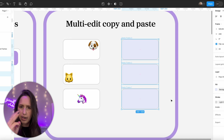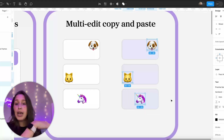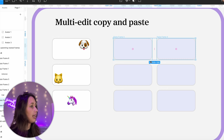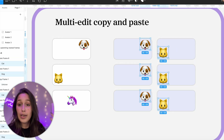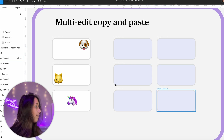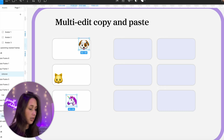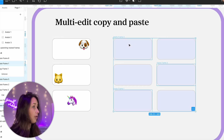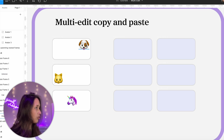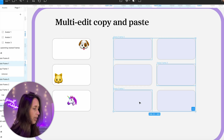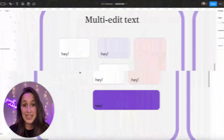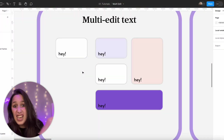If I copy multiple animals and paste them onto multiple frames, it pastes them sequentially rather than all into each frame. So with six frames and copying dog and cat, it pastes: dog, cat, dog, cat, dog, cat. The order depends on what order you copied them and what order you selected the frames. If I copy unicorn first and dog second, then select three frames in order, frame one gets unicorn, frame two gets dog, frame three gets unicorn.